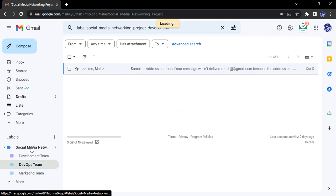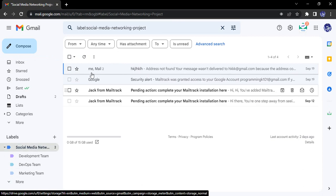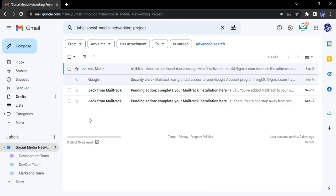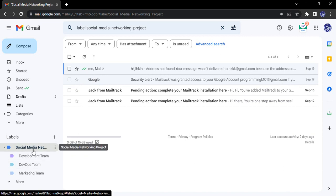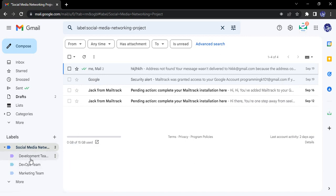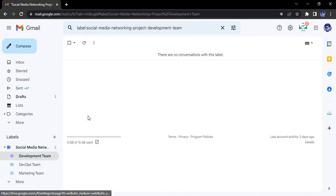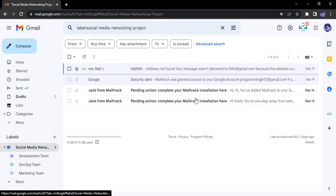There are some emails that are just in this label, the Social Media Networking also. So these you can see by just going into this particular label. Similarly, in the Development Team you can go, no conversations would be there, and so on.